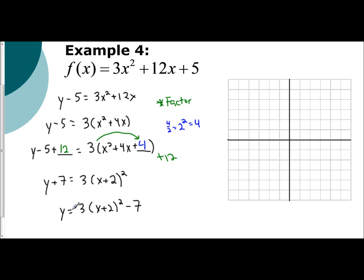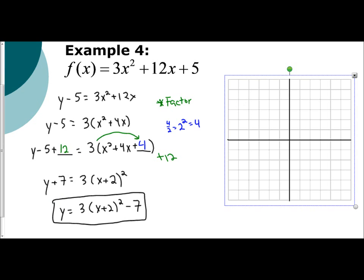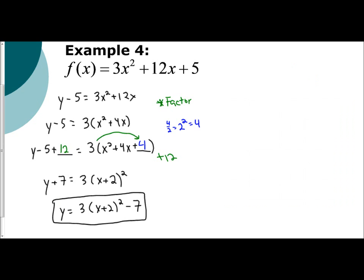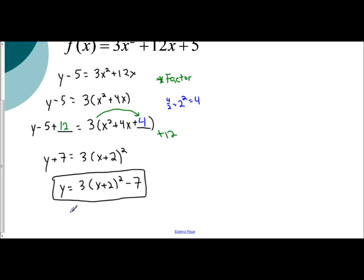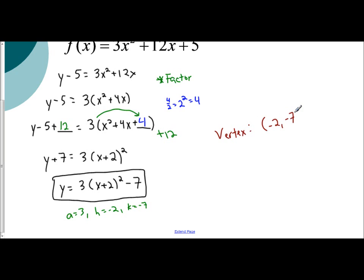And this is our general form. So let's identify our a, h, and k values. A is 3, h is negative 2, and k is negative 7. That allows me to find my vertex — the coordinate (h, k) — so negative 2, negative 7. My axis of symmetry is x equals h, so x equals negative 2. This identifies my vertex and my axis of symmetry.